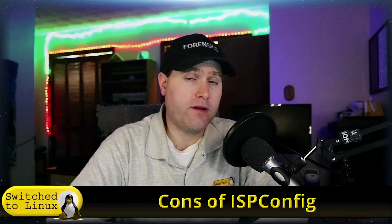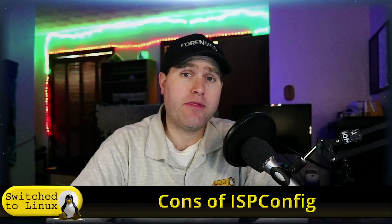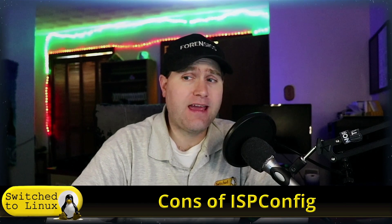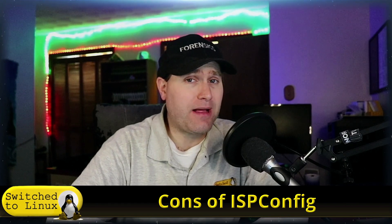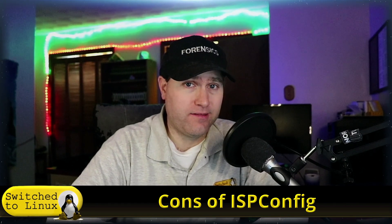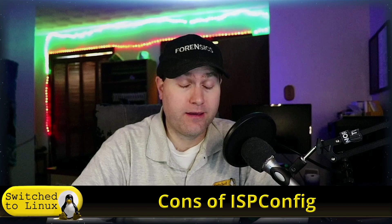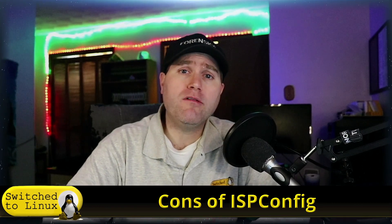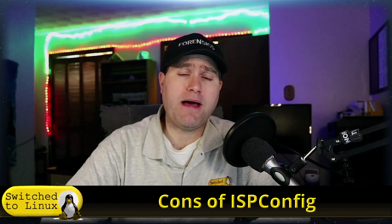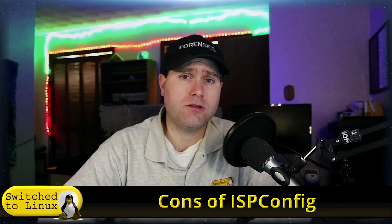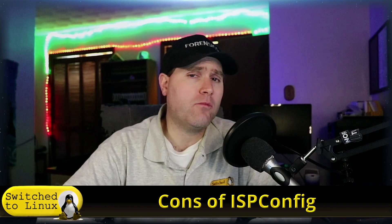Welcome back to Switch to Linux. We're going to return today with another video on ISPConfig, and today we're going to talk about the cons of ISPConfig. If you're unfamiliar with the software, we've already done a pros video about it.